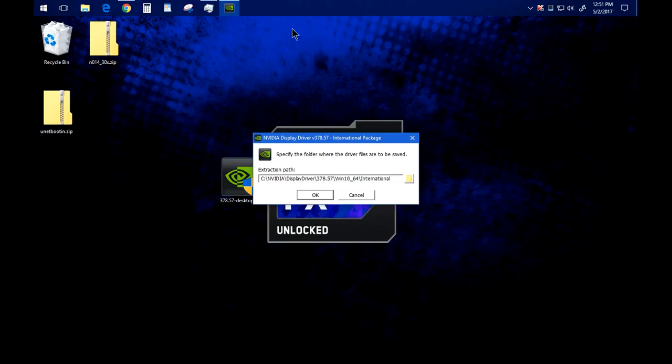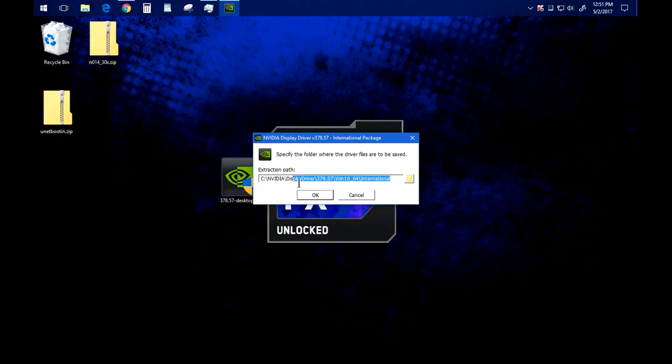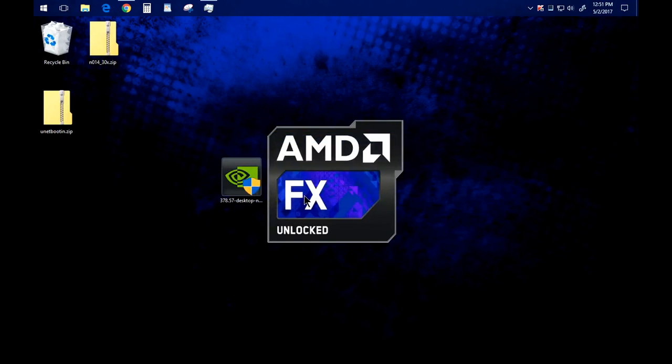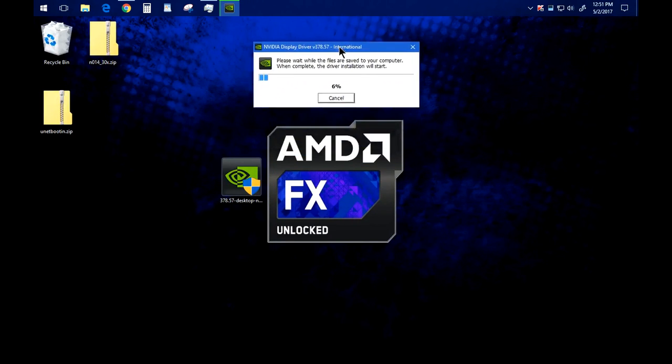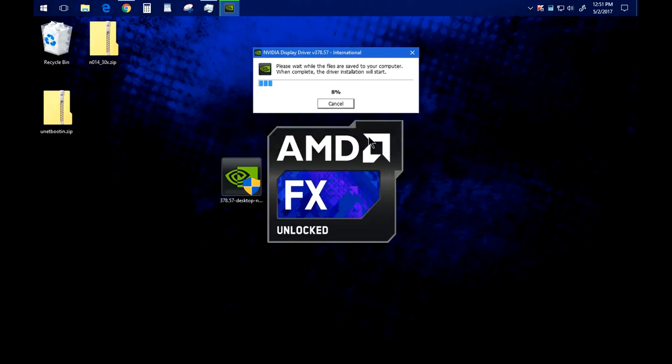So it's going to ask you if you can allow it. You just hit yes. You come up with this just leave it where it is. It's going to extract it somewhere. Hit okay and it'll extract it and when it's done extracting it's going to open up an installer to downgrade you.